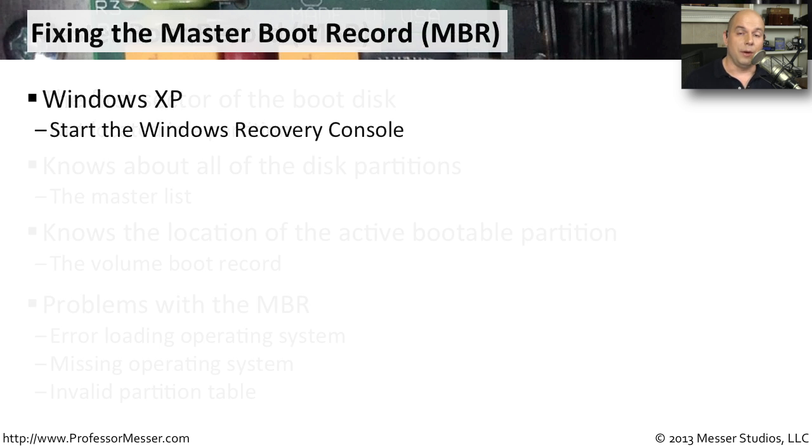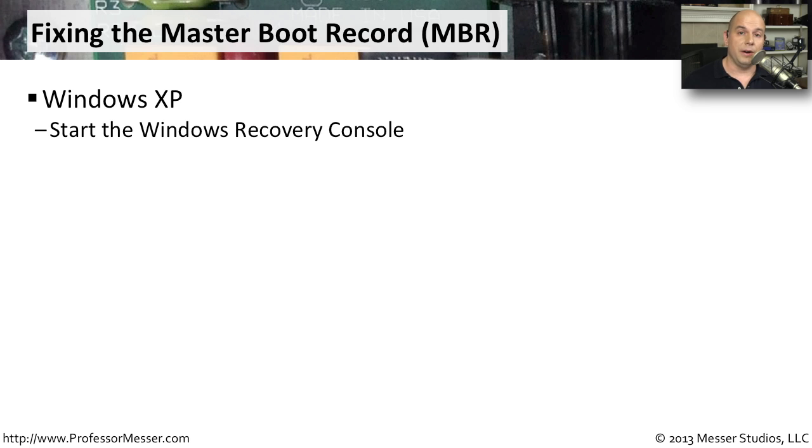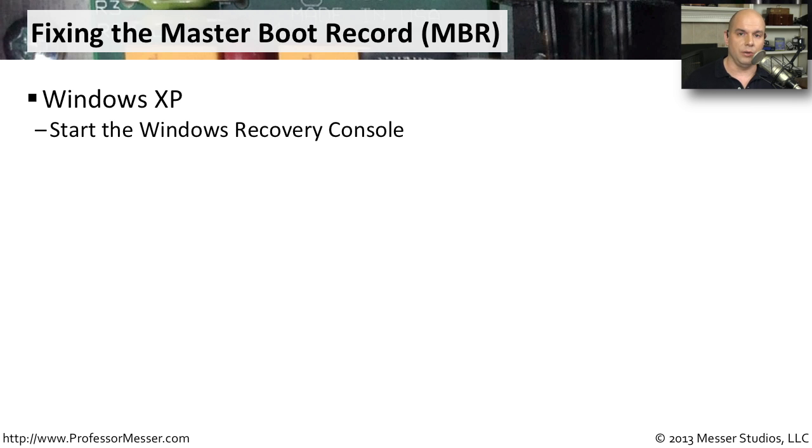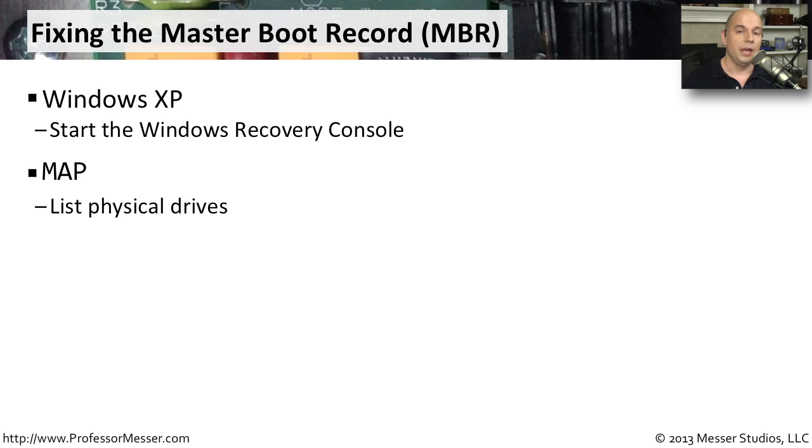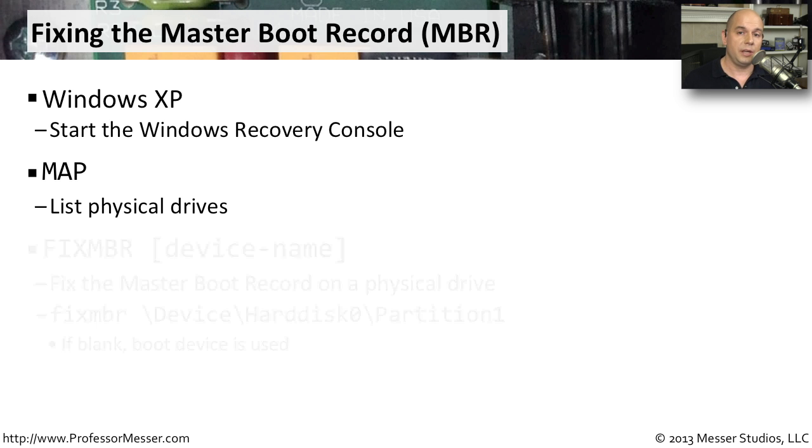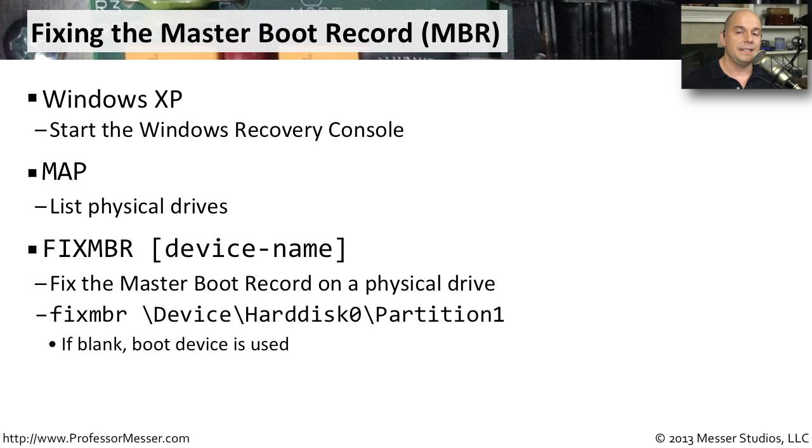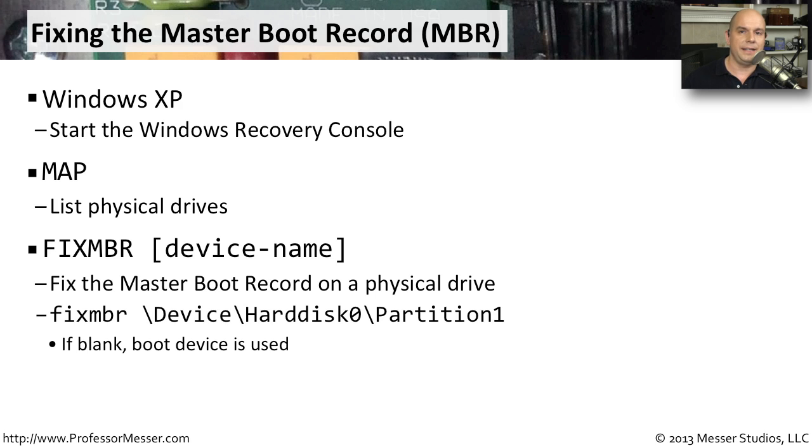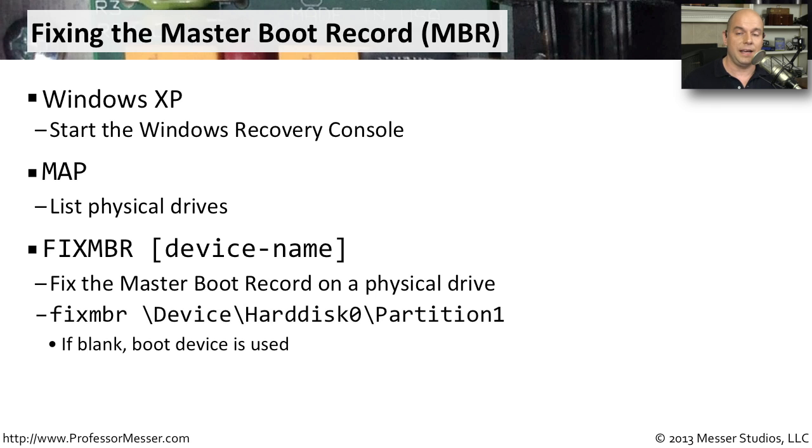So how would you fix the MBR? In Windows XP, you need to start the Windows Recovery Console. Once you're inside of the console, you may want to run something like the map command, and that would list out all of the physical drives that are on your computer. From there, you can use the command fixMBR. And then if you wanted to, you could even specify a particular device name that was listed in that map command. If you just simply use fixMBR by itself, it'll use whatever device is set as the boot device.